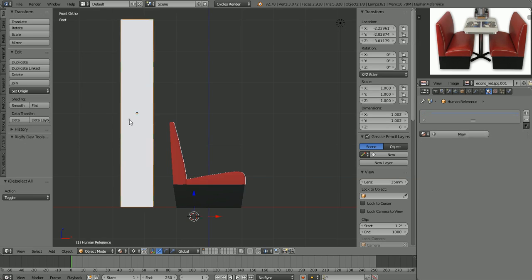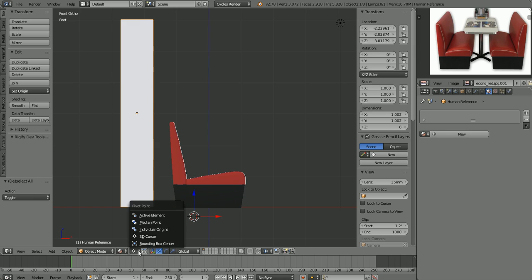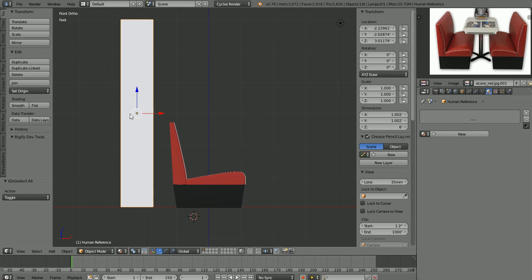Anyway, let's go back to our front orthographic view. If you remember, this object here is our human reference object — this is about how big our character is going to be. Let me switch our pivot point back to individual origins so our pivot point goes back up to the object that we're looking at here.